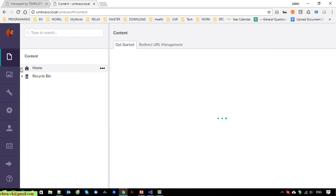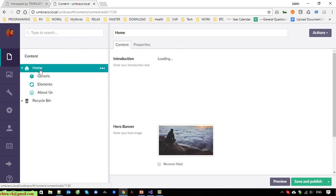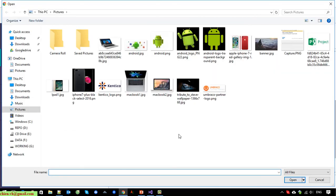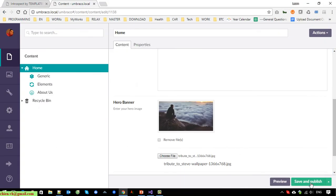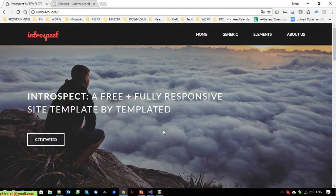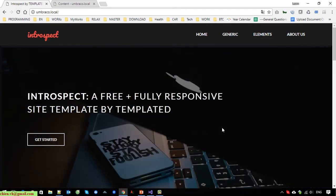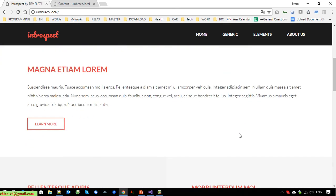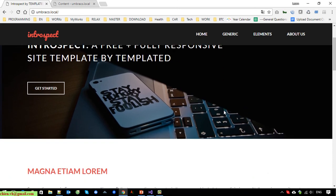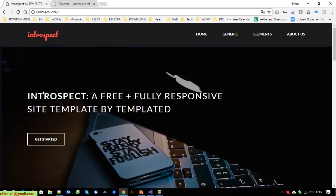Now I'll try to replace this hero banner with another image. Go to Content, click on Home, choose another file — I'll select another file. Save and publish. Go back to the website and refresh the page. You can see the new background image has been displayed on the website, meaning the hero banner is now displaying dynamically.